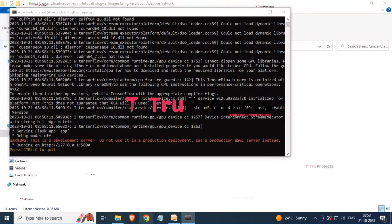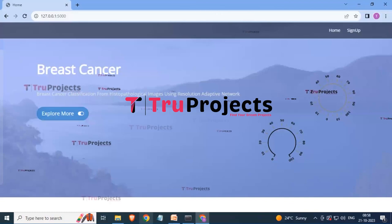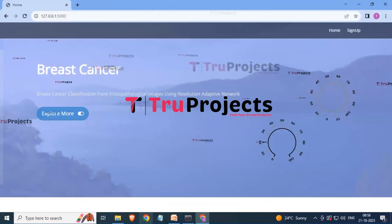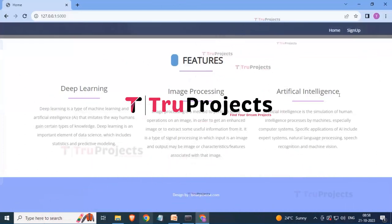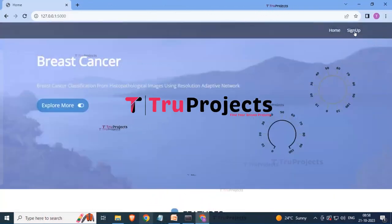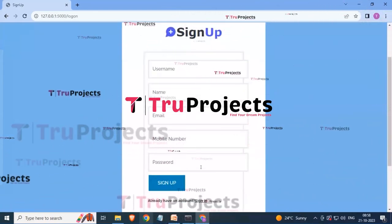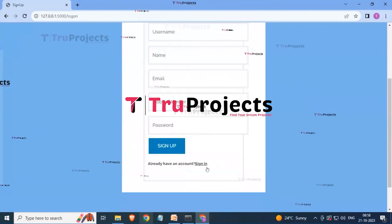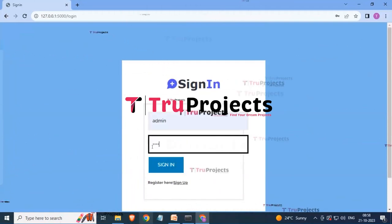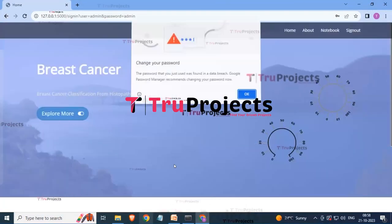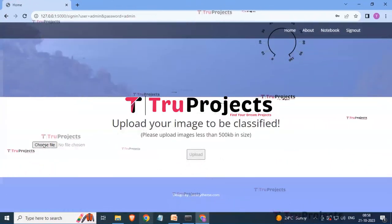Copy the generated link and paste it into any browser — here Chrome is used. The home page for the Pre-Scan server will appear, featuring deep learning, image processing, and artificial intelligence. Click the Sign Up button and enter your username, name, email ID, phone number, and password for registration. Since registration is already done, click the Sign In button, enter your username and password created during registration, and click Sign In.